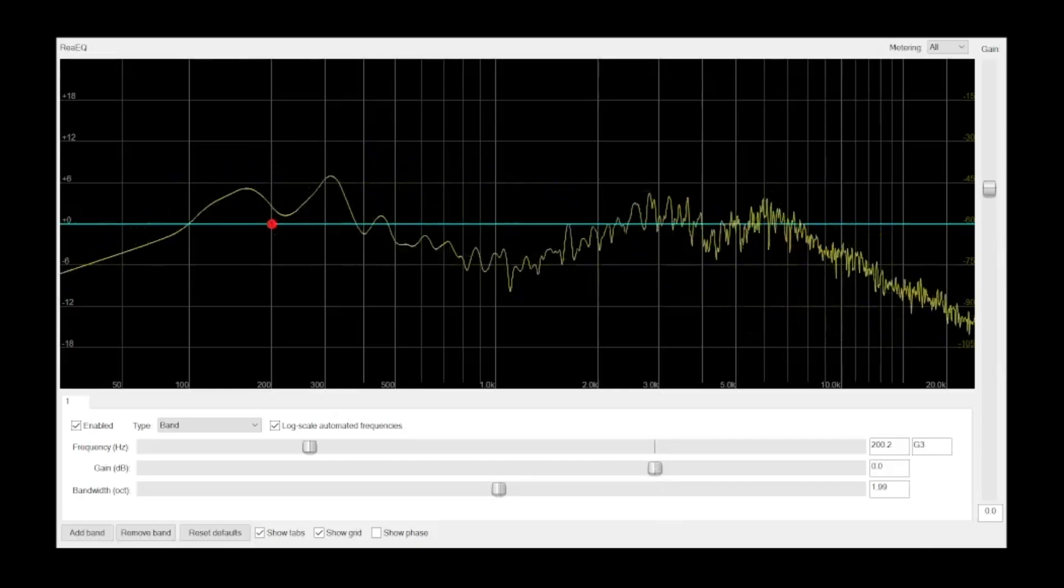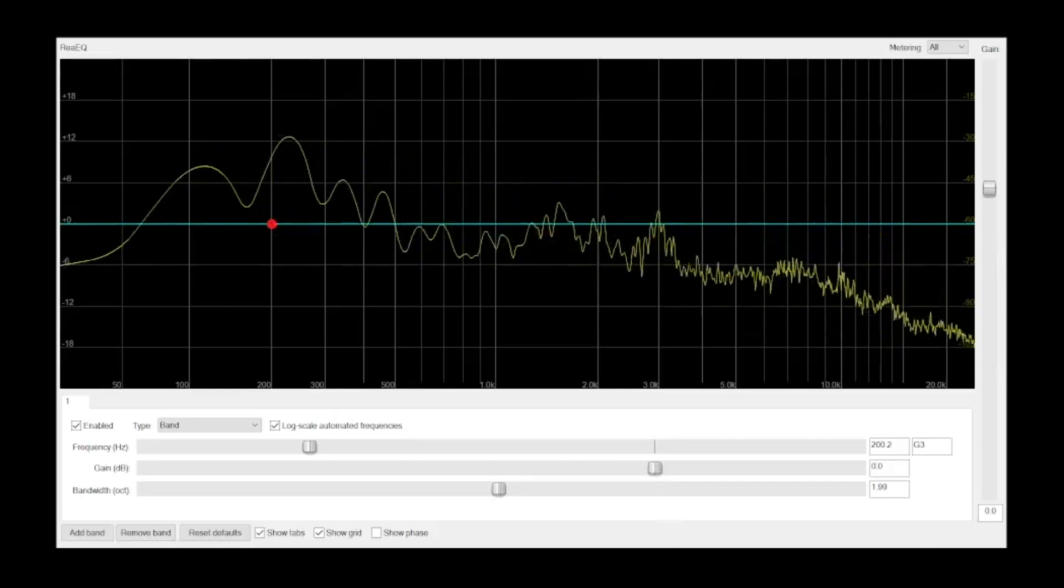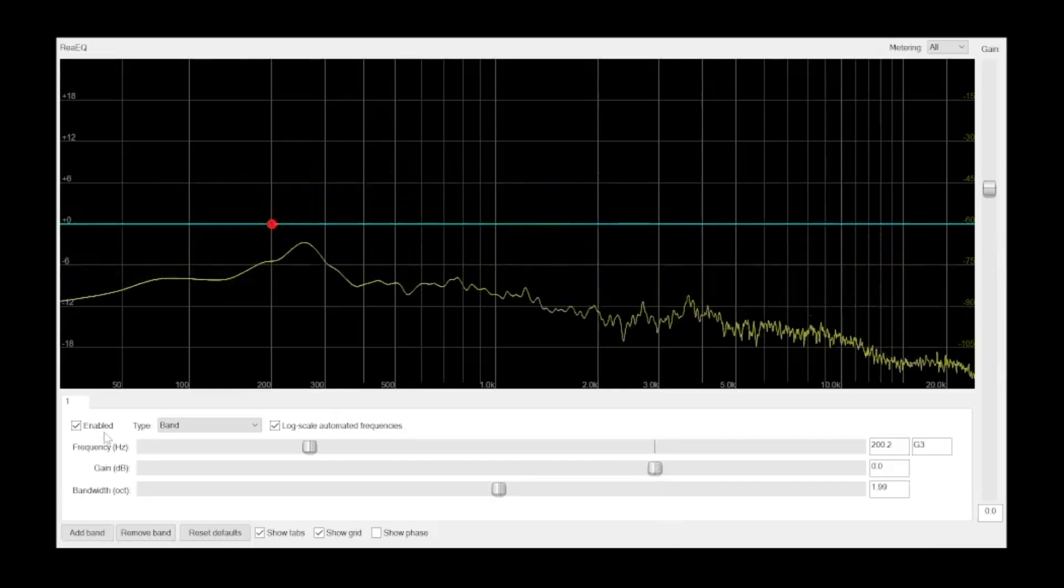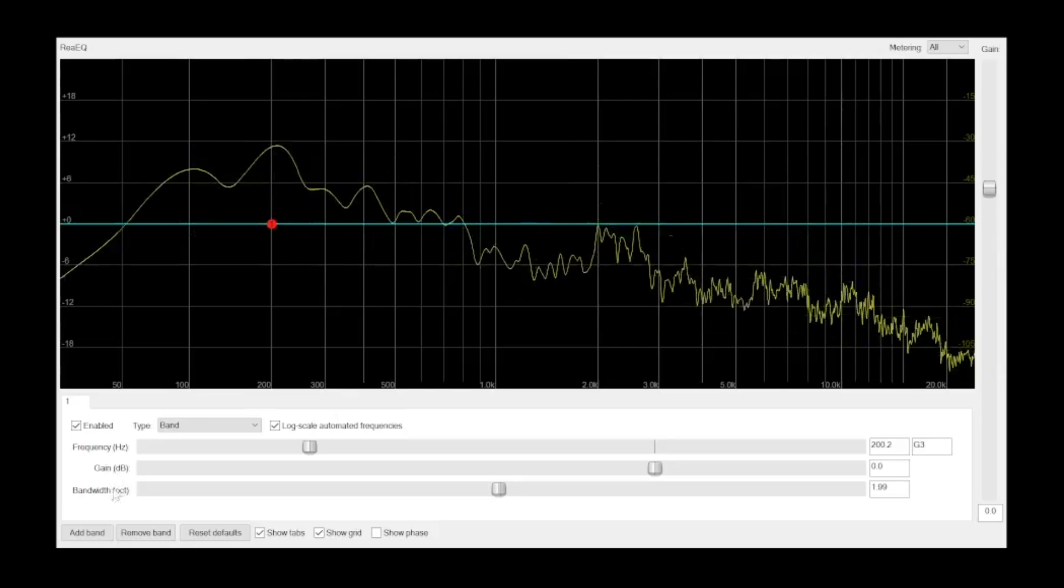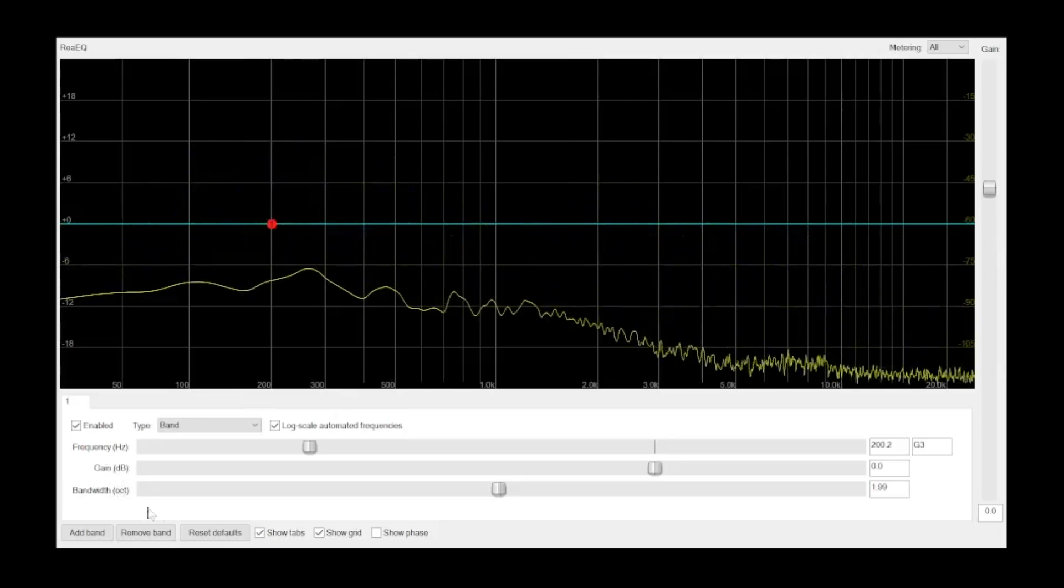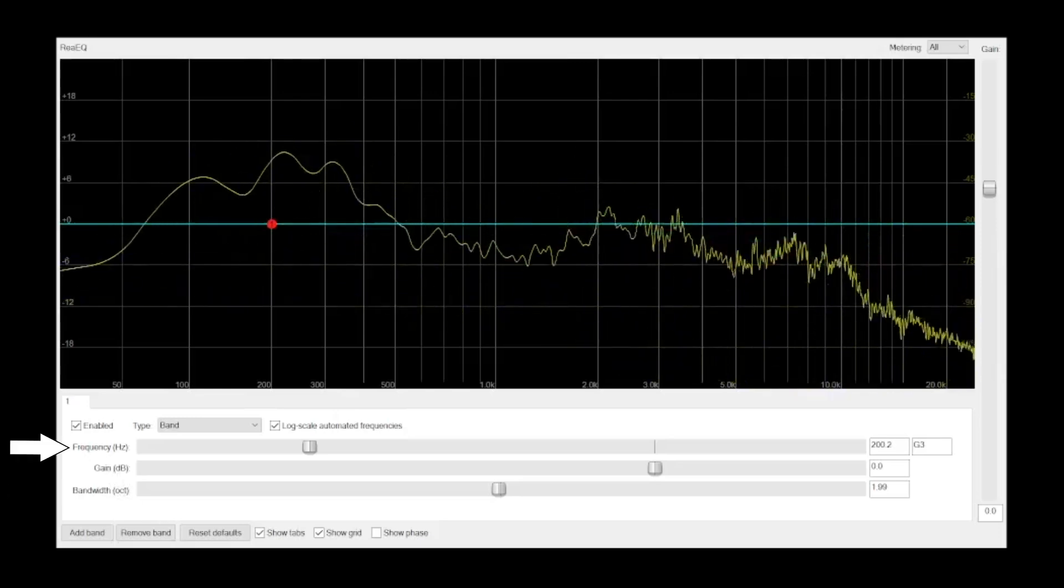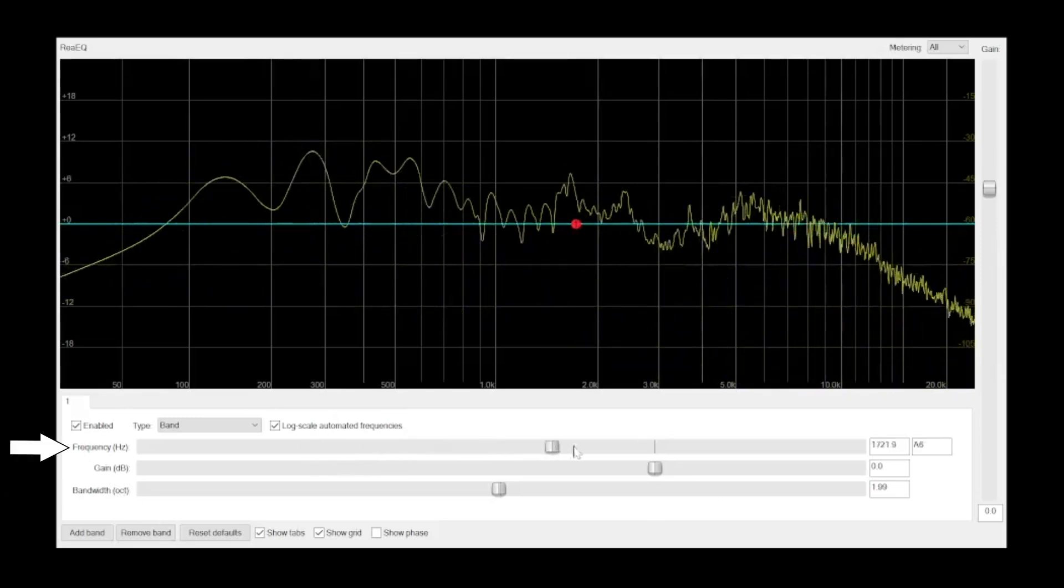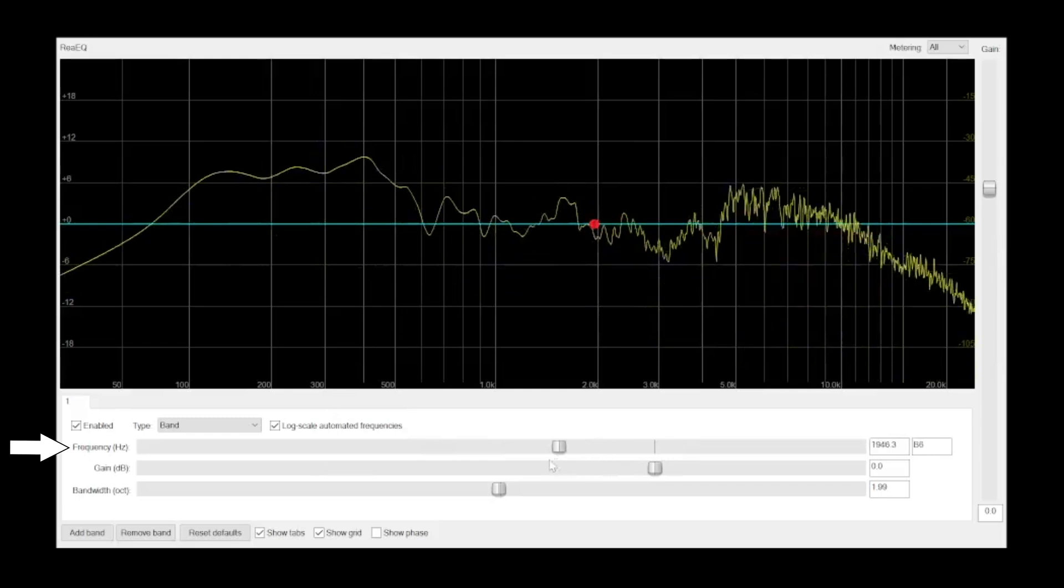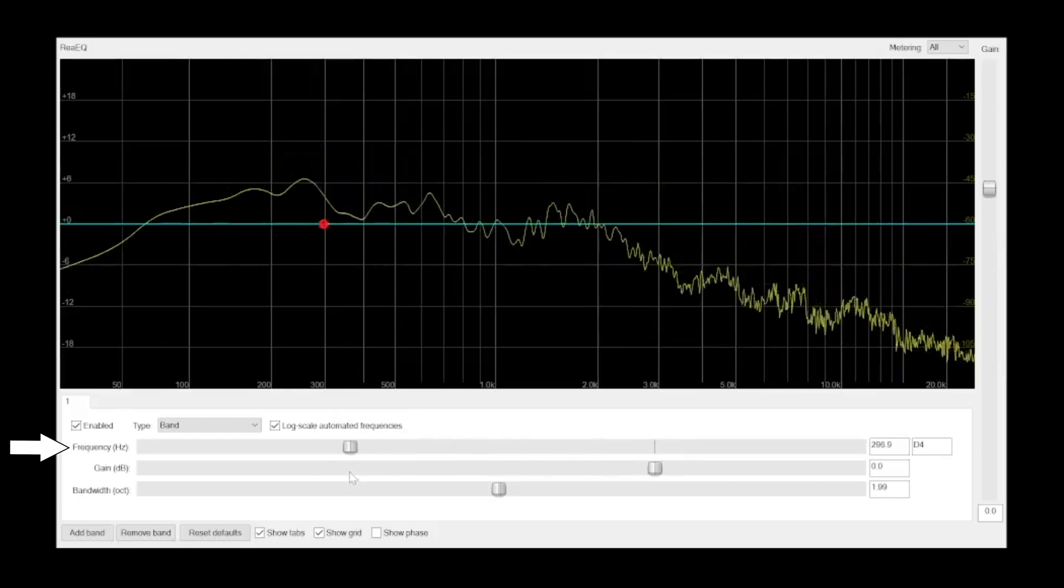With this equalizer, each band has three controls—frequency, gain, and bandwidth. The frequency determines where the EQ band will be centered. This setting is shown in Hertz.